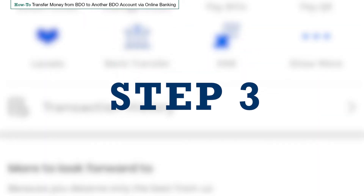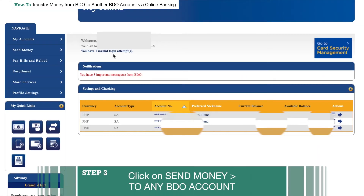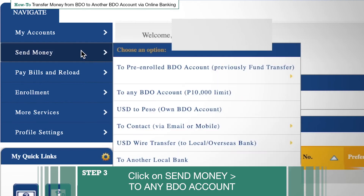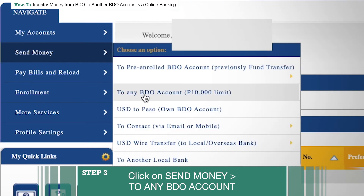Step 3: Click on Send Money. Once you've logged in, you will see an overview of your account. On the menu on the left side of the screen, click Send Money. A list of options will appear. Select To Any BDO Account.